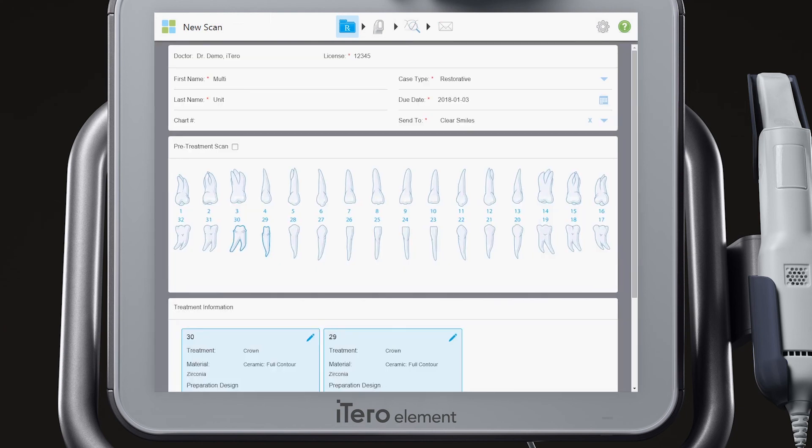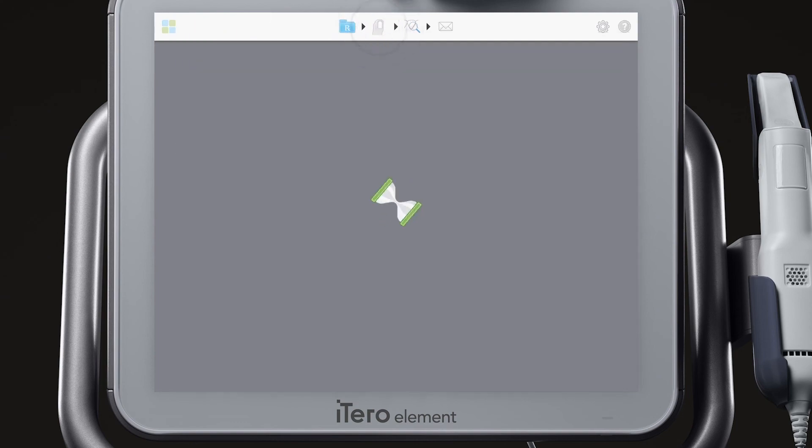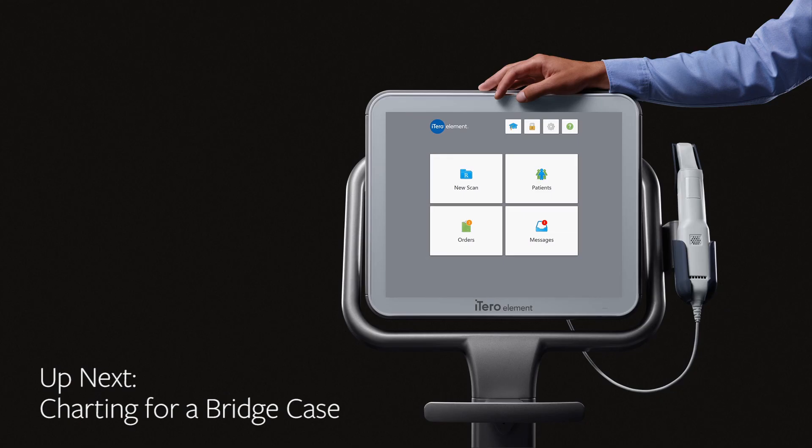When you are finished, tap the scan icon to begin scanning. In our next video, we will demonstrate how easy it is to chart for a bridge case.